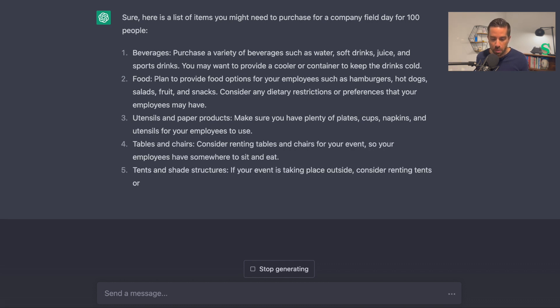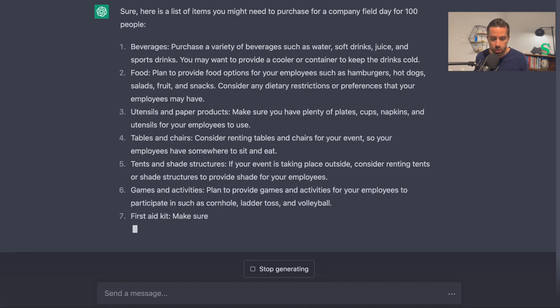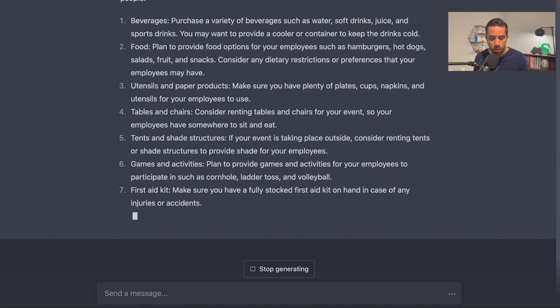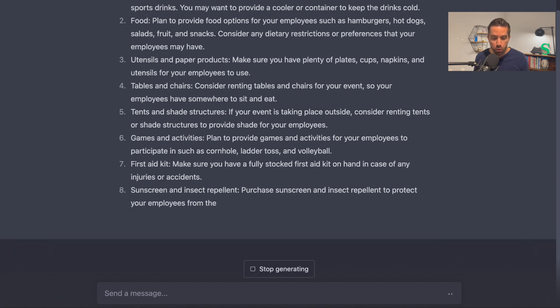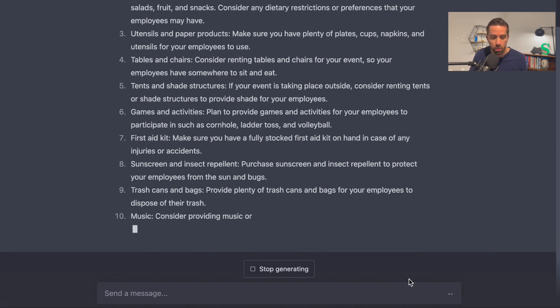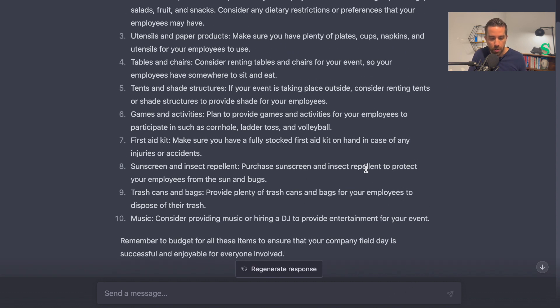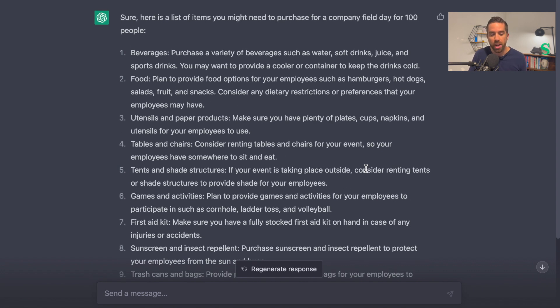— purchase a variety of beverages such as water, soft drinks, juice, and sports drinks. Food — plan to provide food options for your employees. Utensils and paper products. So it's giving me even the reason why I need each one.